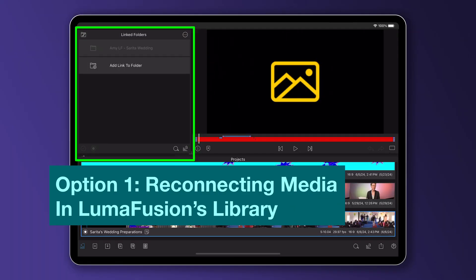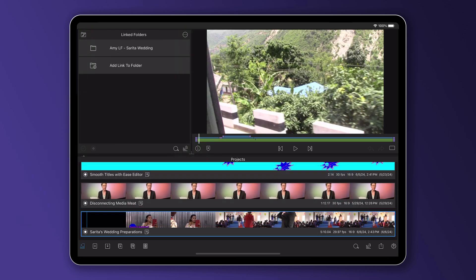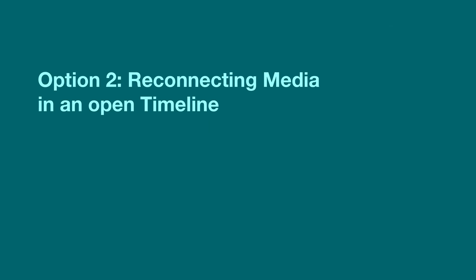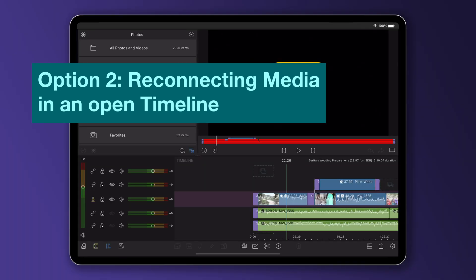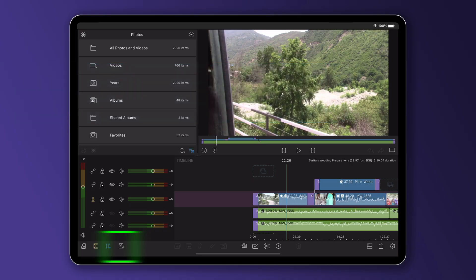To reconnect the library, pull down on the gray background area of the library to refresh the contents. To reconnect media in a currently open timeline, tap or click the external drive button on the lower timeline toolbar.